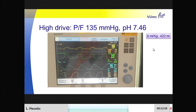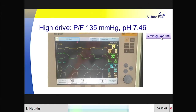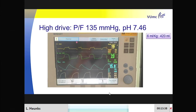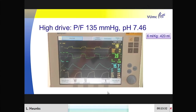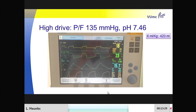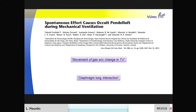Here is another example of a patient with a high respiratory drive, more or less recovering from ARDS. At this point, PF ratio of 135, pH of 7.46, and his target tidal volume of 6 ml per kilogram should be 420 ml. But despite a low level of support—5 cmH₂O of pressure support—tidal volumes were between 700 and 800 ml. Way too high. And that high respiratory drive might be a problem.